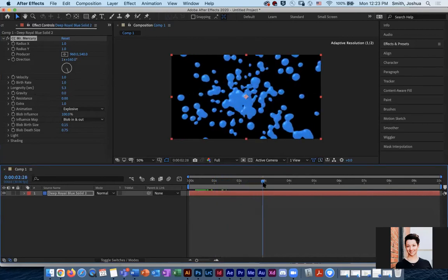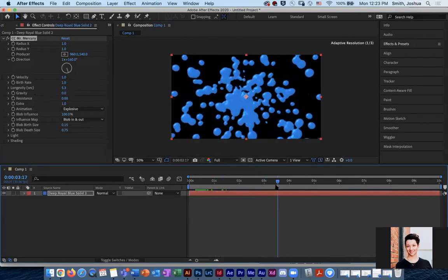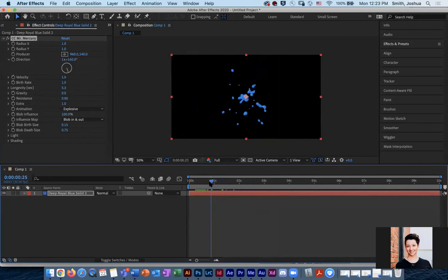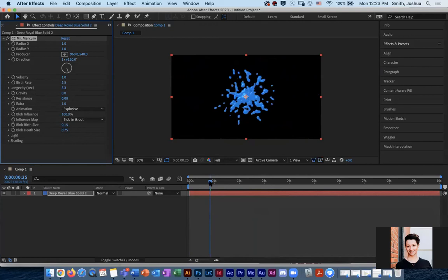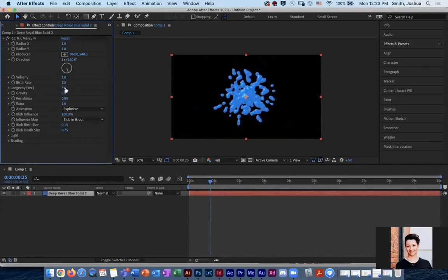And I think you can see now they're just kind of going out from the center point. Let me increase the birth rate again. And let's make them not live very long. So I think that blob was pretty fun.